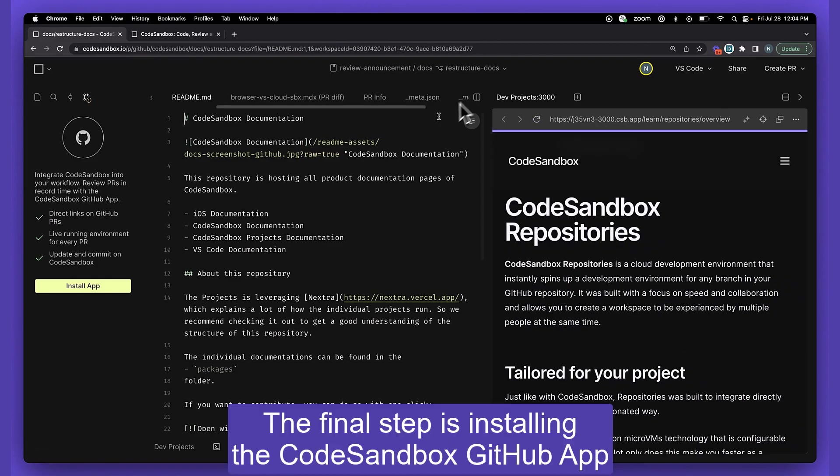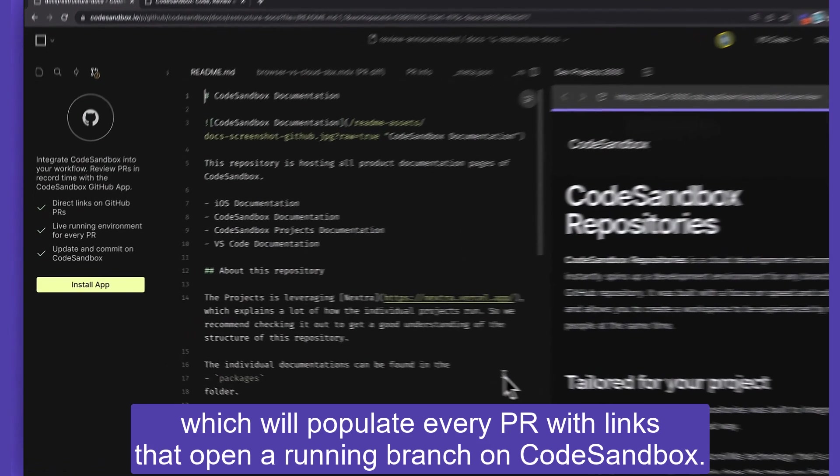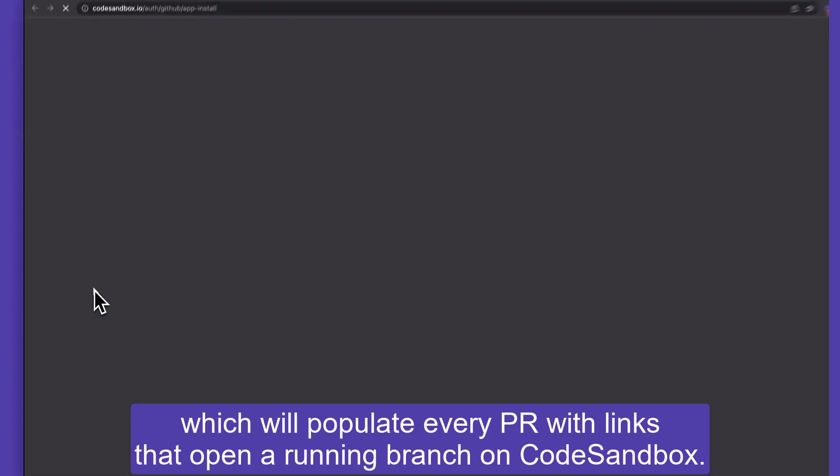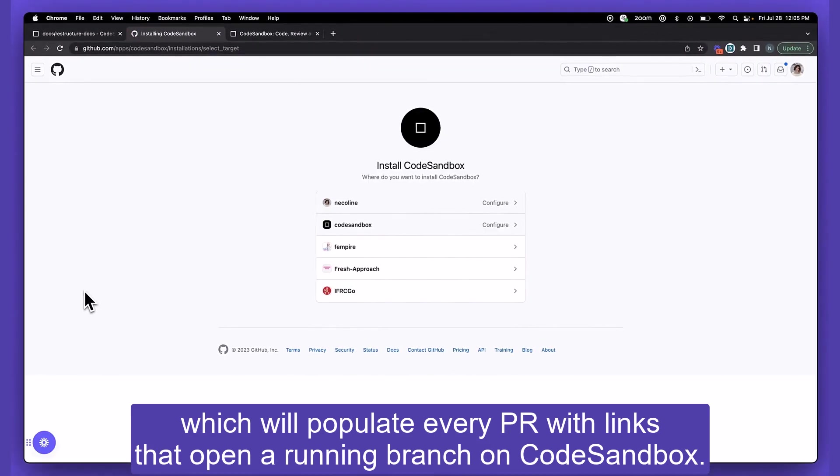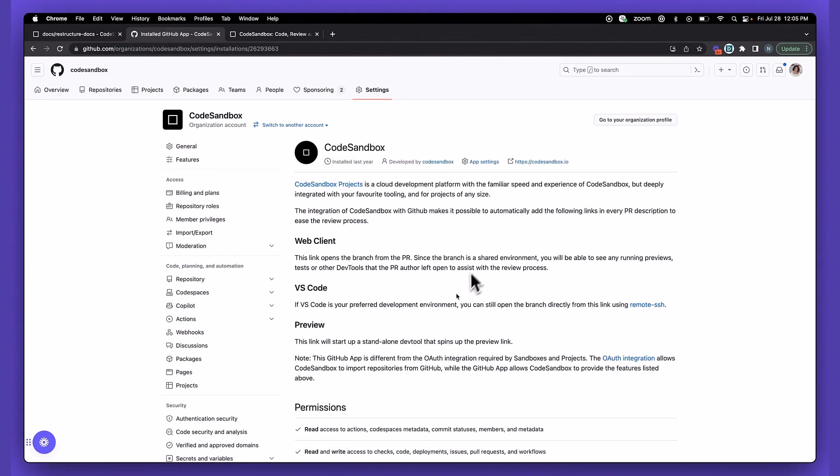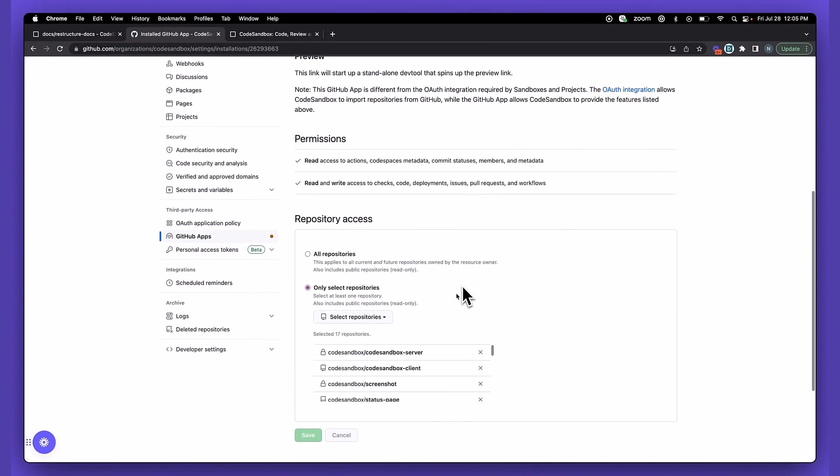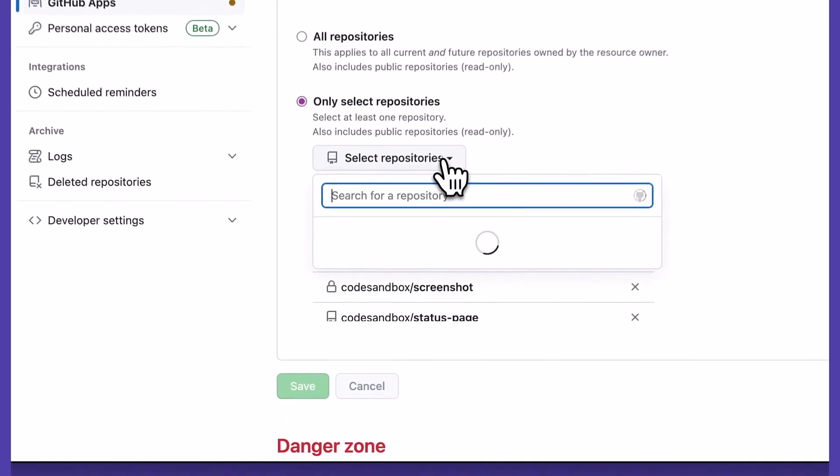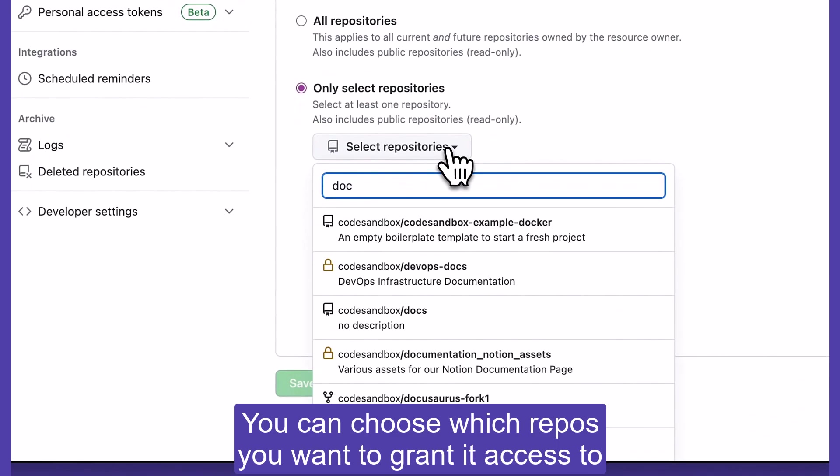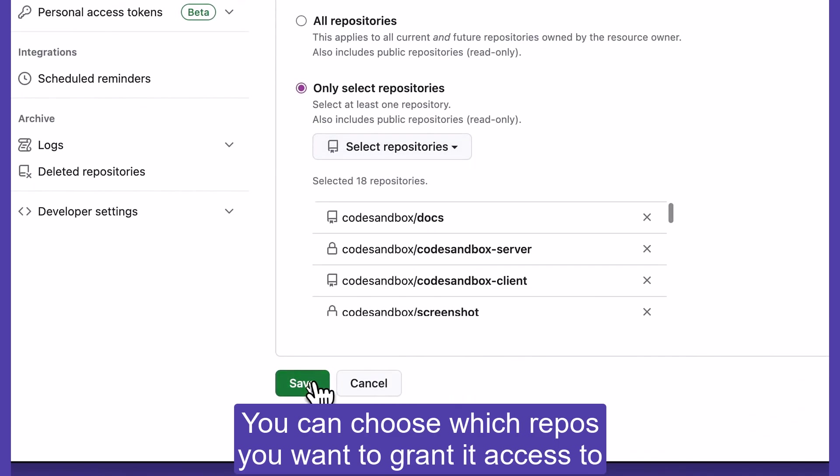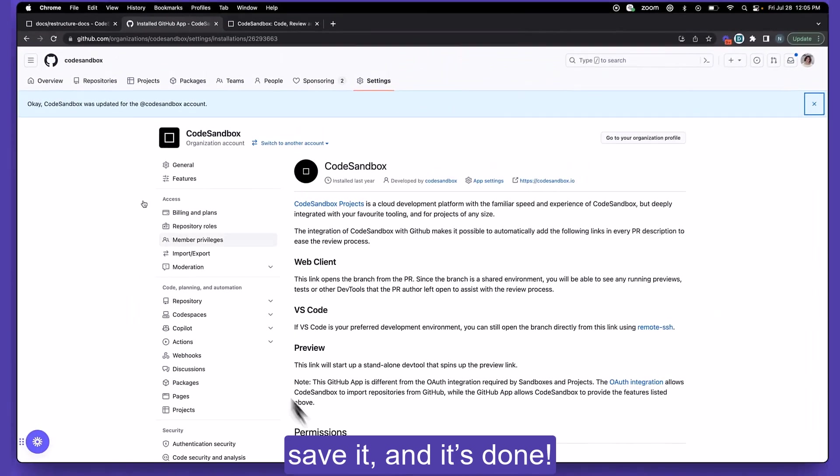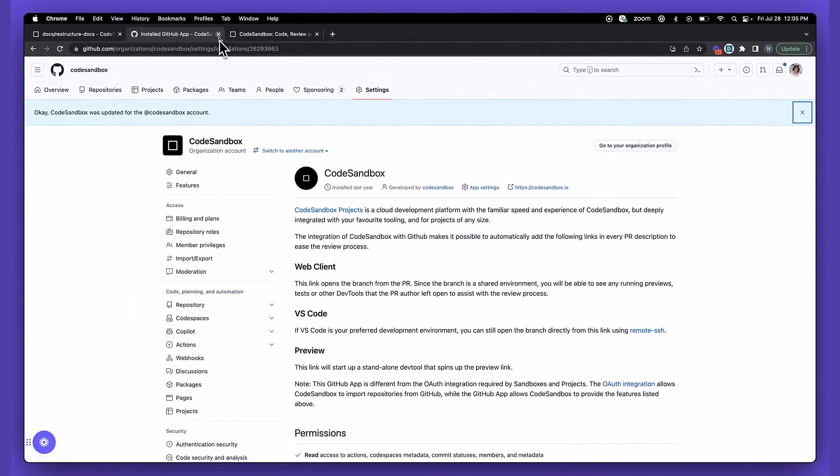The final step is installing the CodeSandbox GitHub app, which will populate every PR with links that open a running branch on CodeSandbox. You can choose which repos you want to grant it access to, save it, and it's done.